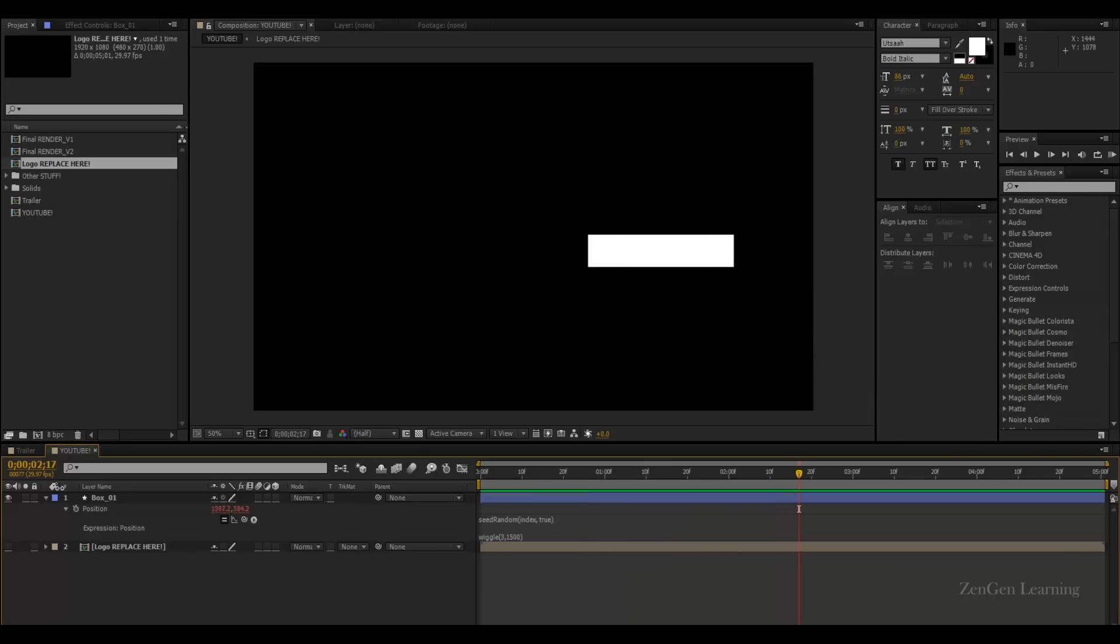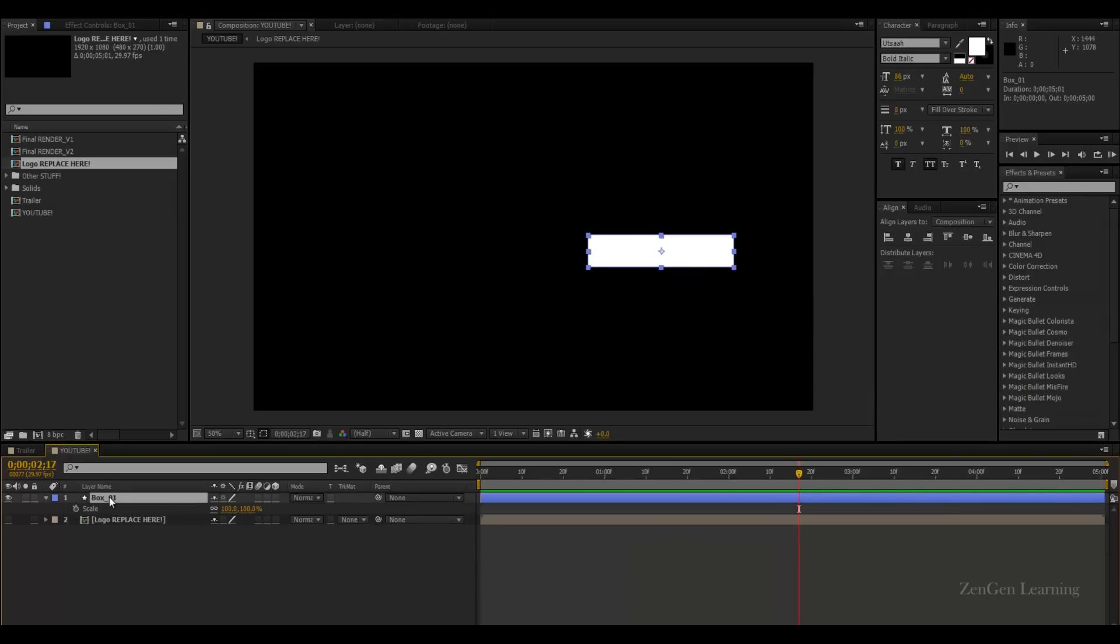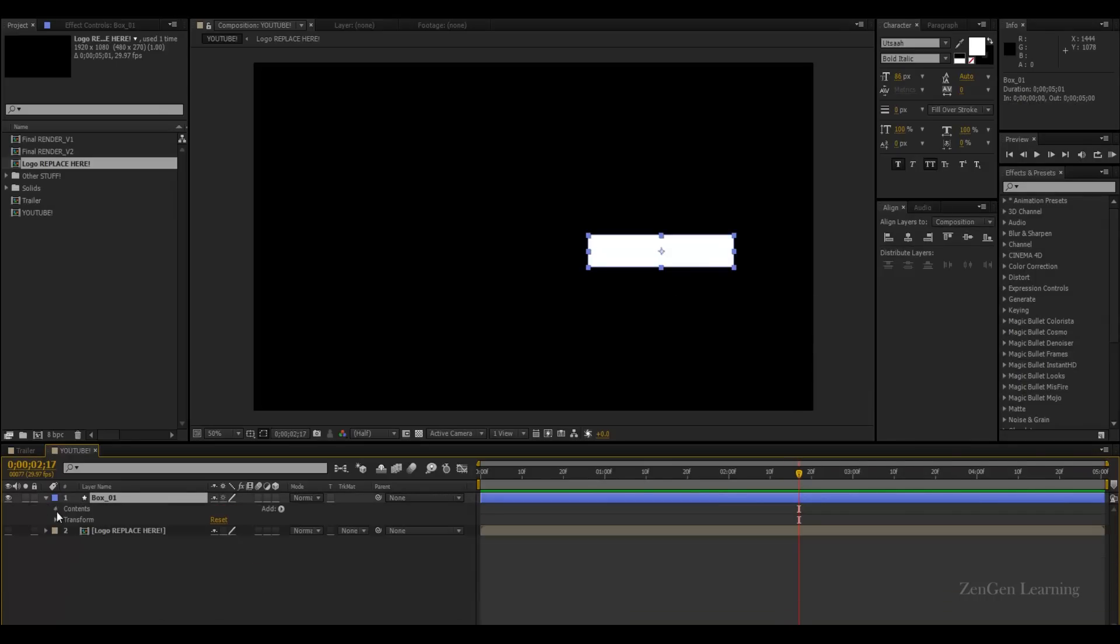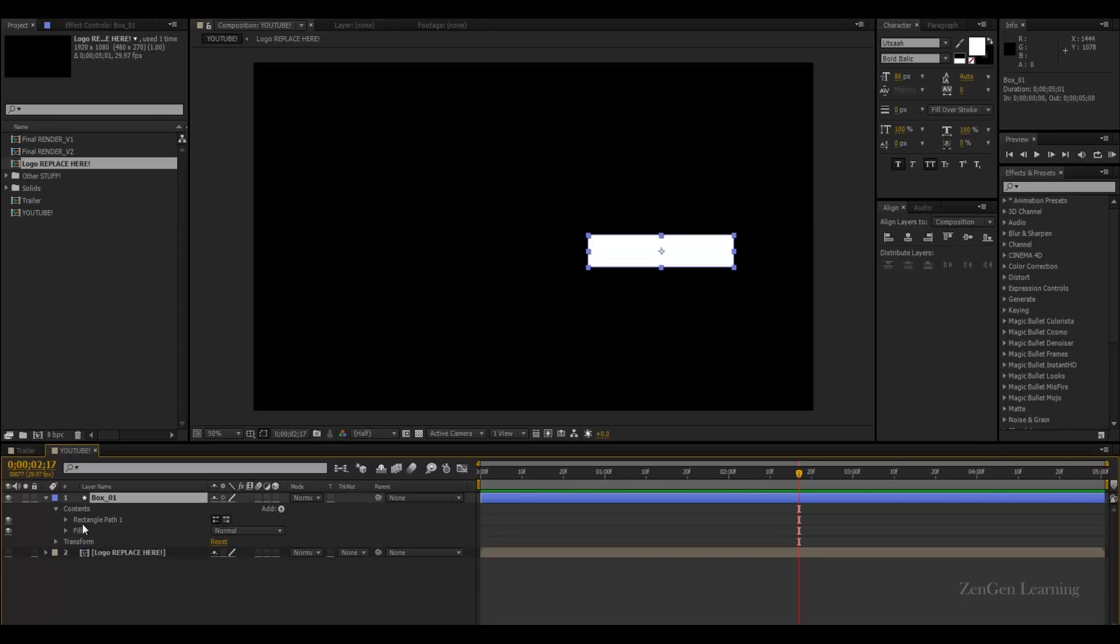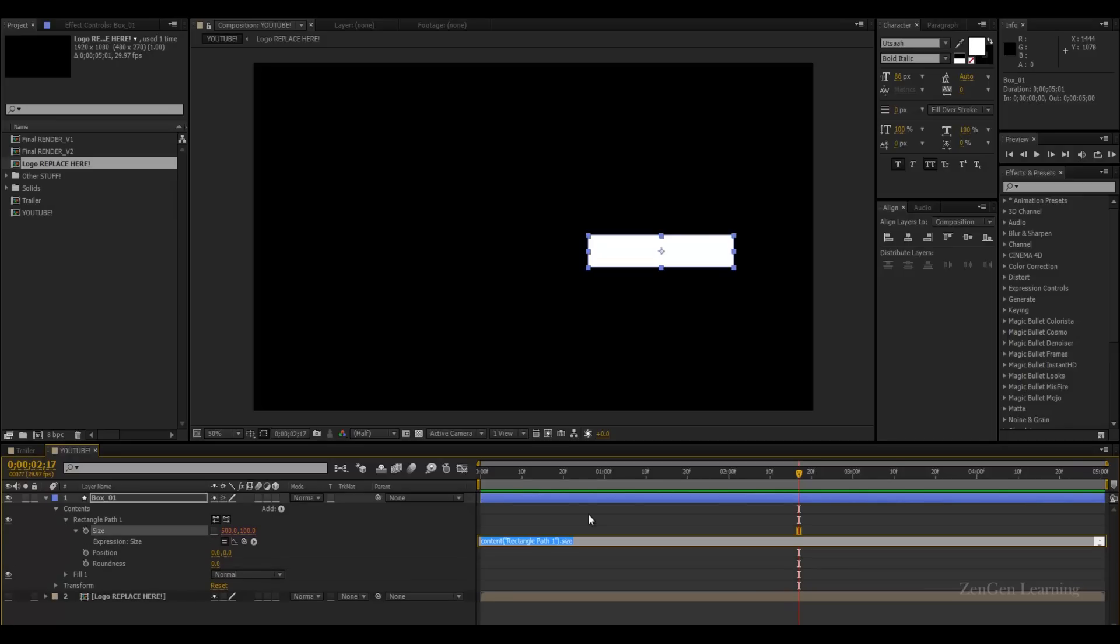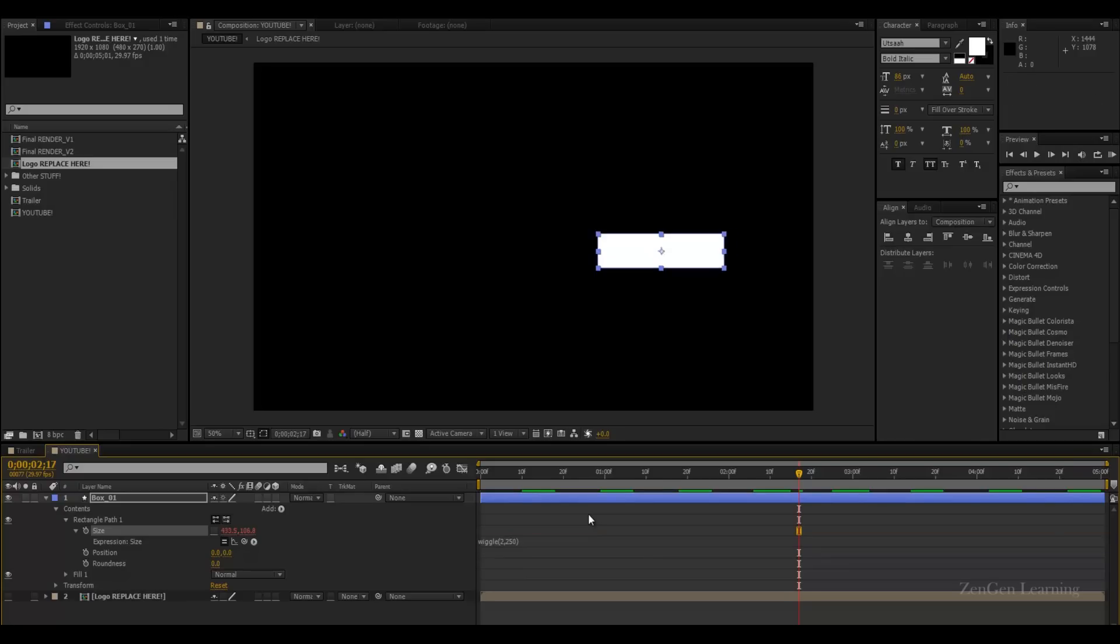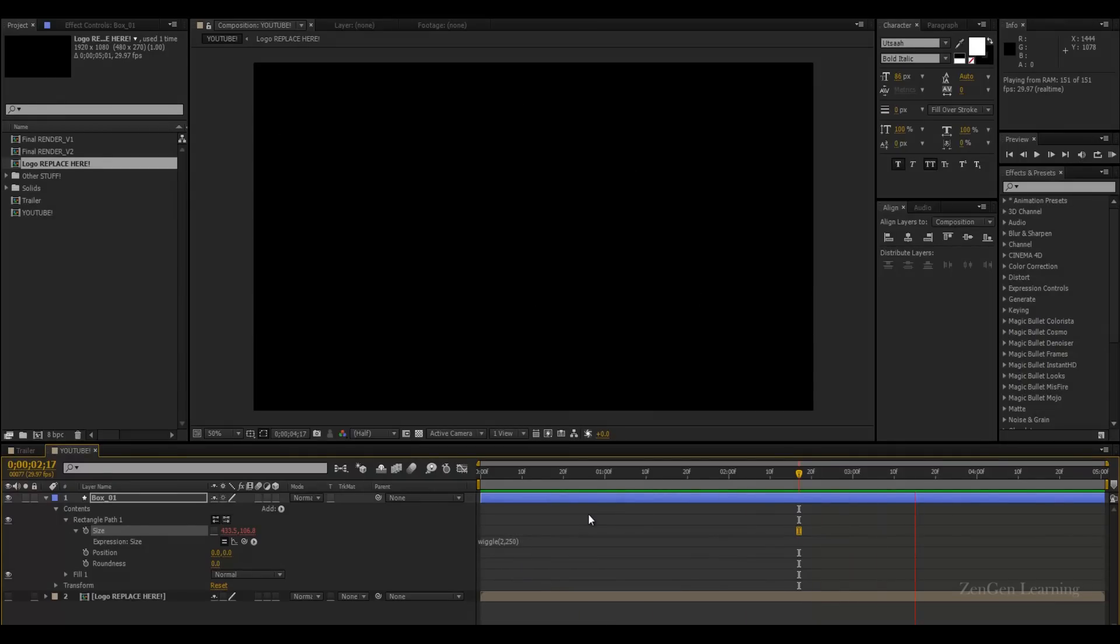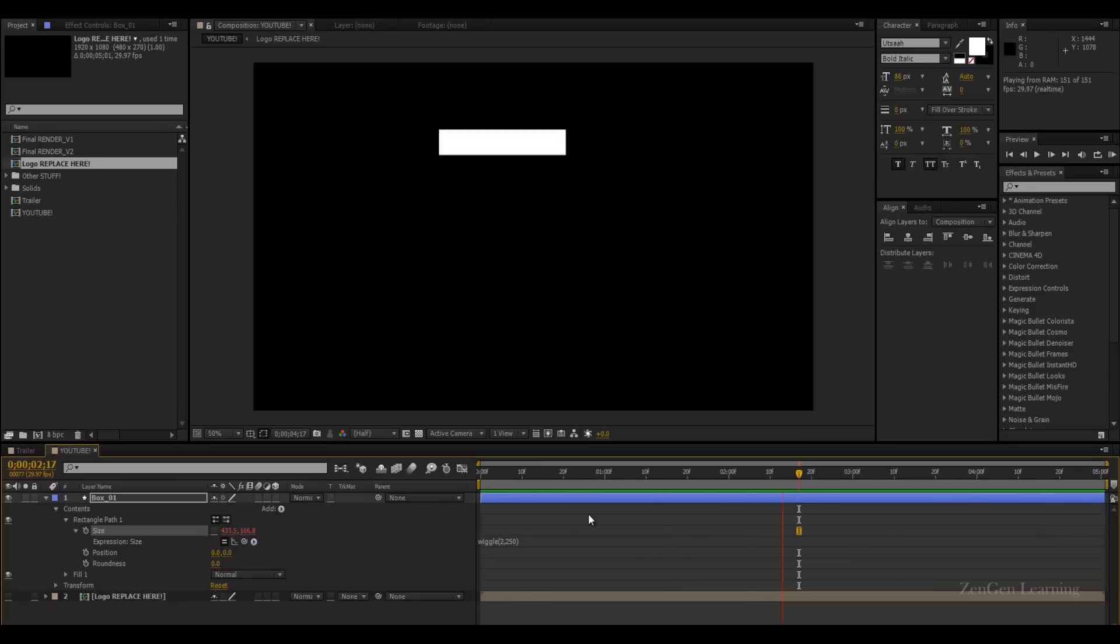Instead of using the scale value, I'm going to animate the size value in the content. So open content, open rectangle, and let's animate this guy. So I'm going to say wiggle 2, 250. Because if I was to go 500, it would become really crazy. And you can see now the flashes and the box is changing size and dancing around really fast and really randomly.